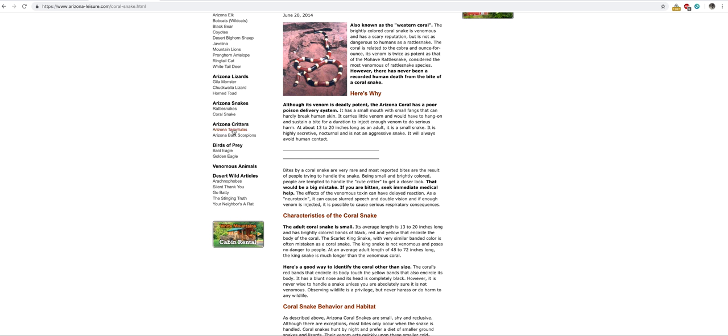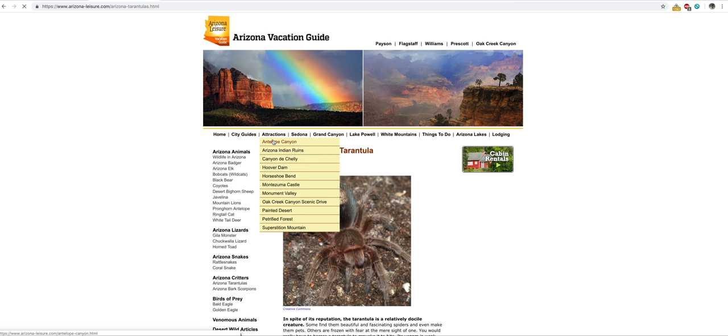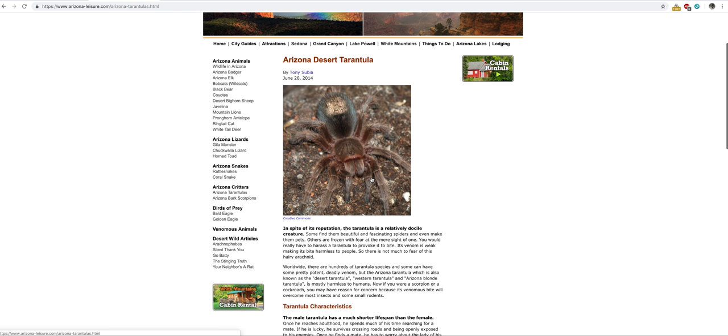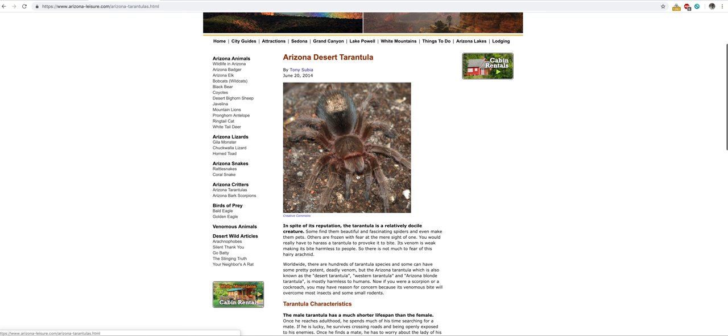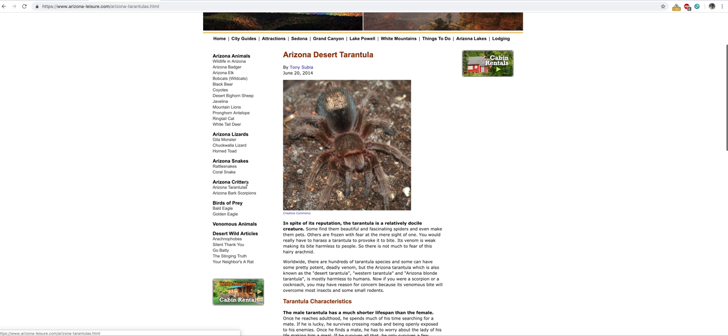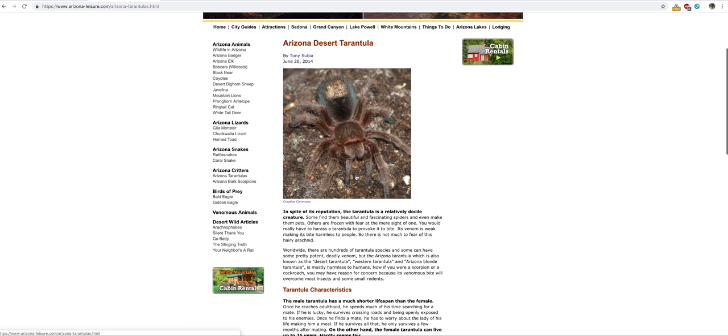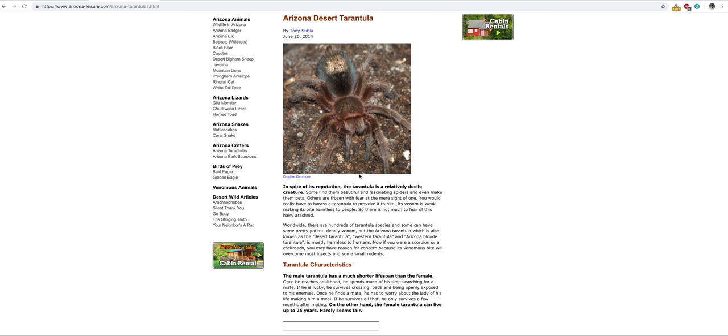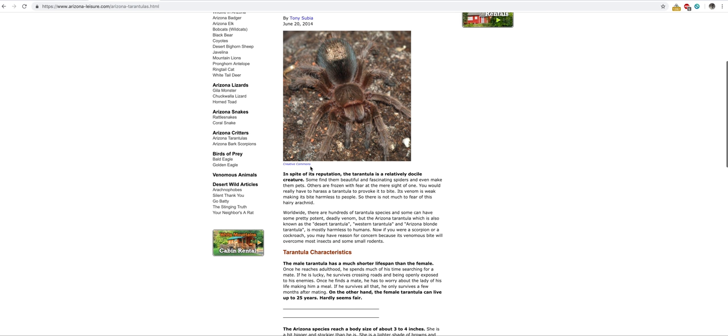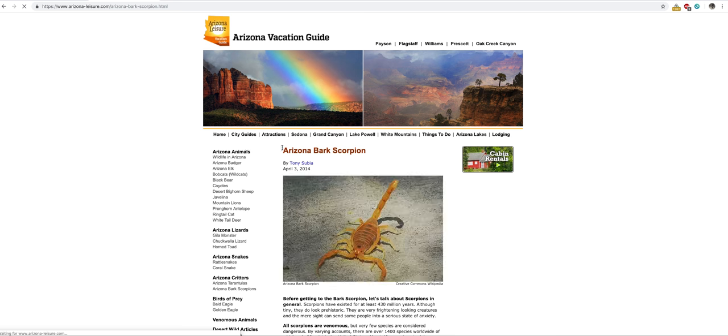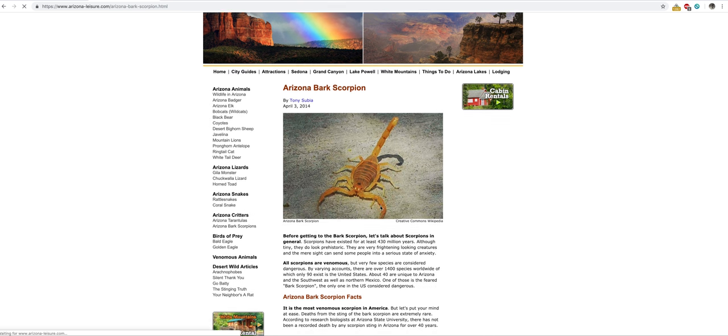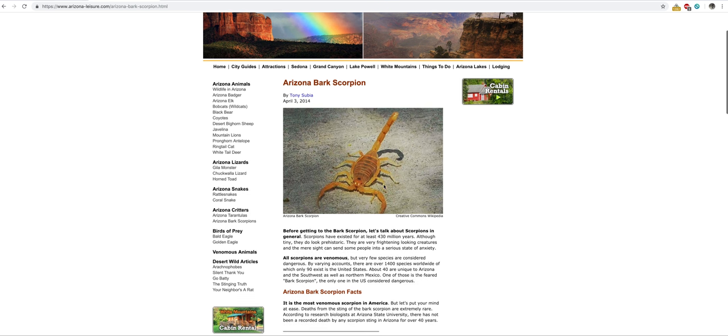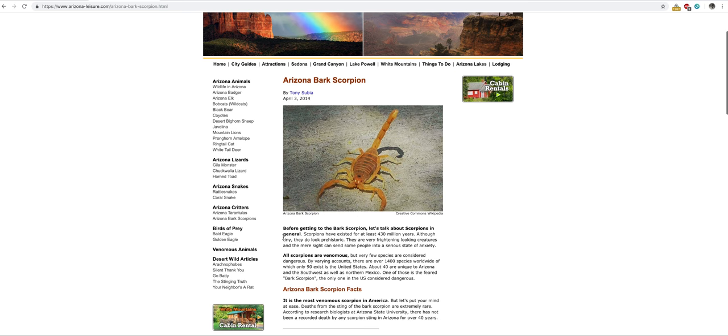Then you've got tarantulas. These are common—people make these pets. I just don't like spiders. This is where I get kind of nervous. It's between snakes, bark scorpions, spiders—it's just not my thing.